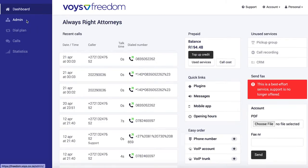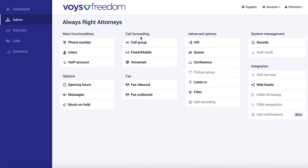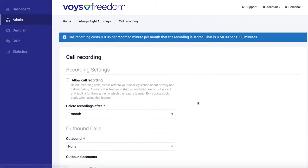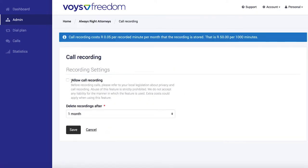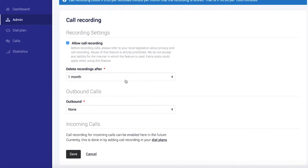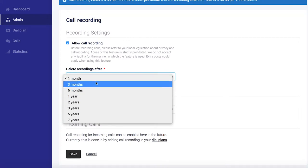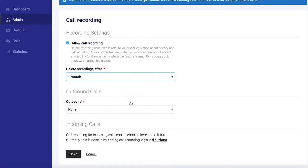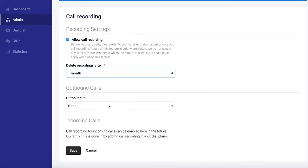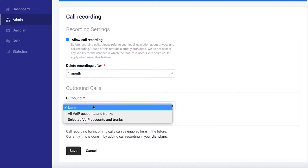So first we go over to Admin and select Call Recording. Enable Allow Call Recording, and then you can also set how long you want these recordings to be saved for. You can also record outbound calls if you wish.